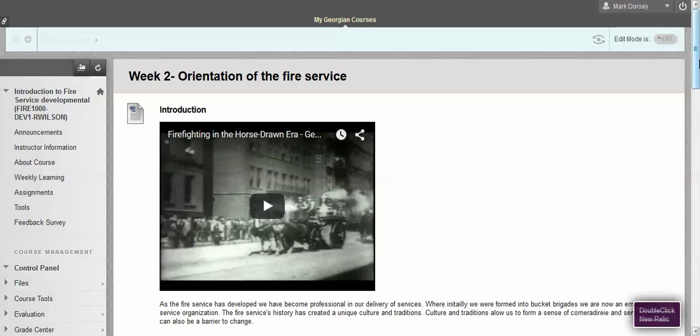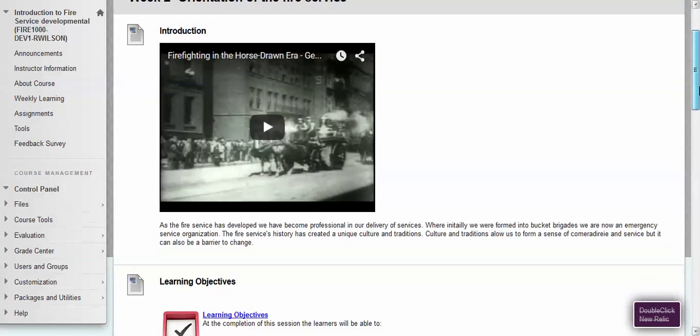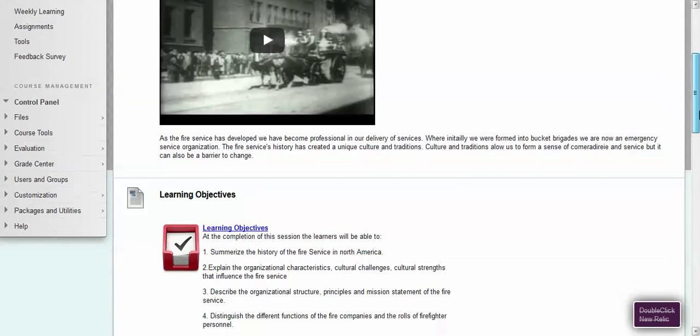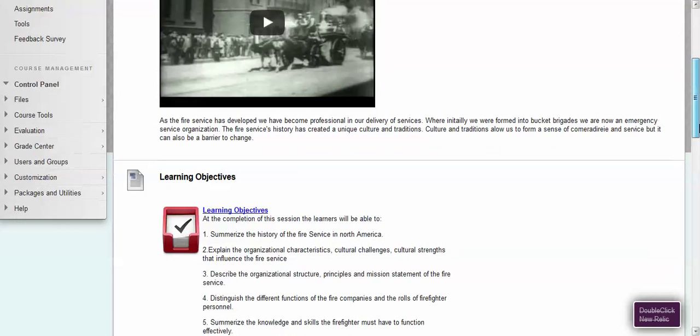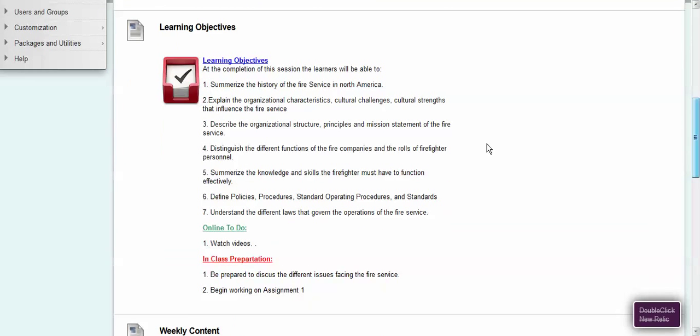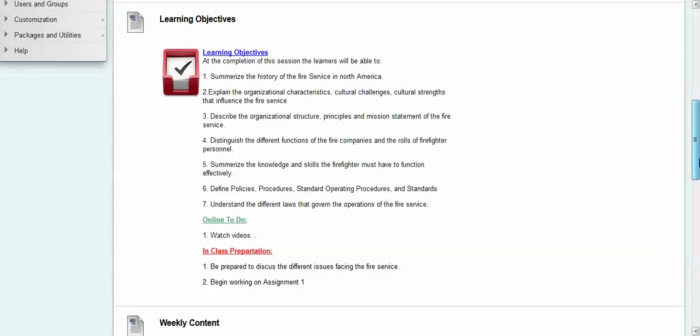In week 2 we have an introductory video so make sure to take the time to watch this video. There's lots of relevant information in this video that's going to be important. A brief textual introduction here. A list of the learning objectives. These are always important to consider. Here's the different things that you're going to be able to do or you're going to be expected to do after the completion of this week.